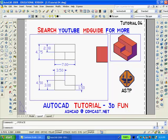Now, double click inside the smaller viewport and switch to Southeast Isometric View. Then we can pan and zoom to enlarge the solid model. To get back to paper space, remember to double click outside the small viewport.